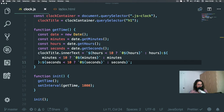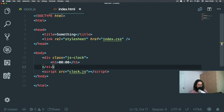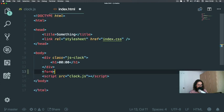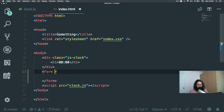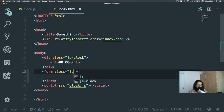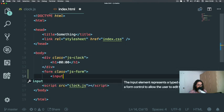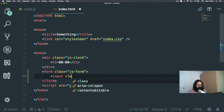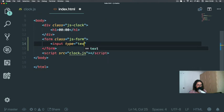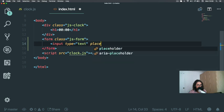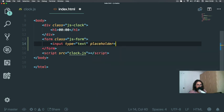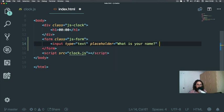Now let's save something on the computer of the person. I'm going to create a form with class JS form and put an input. The type will be text and the placeholder will be 'What is your name?' Okay, let's look at it in action.